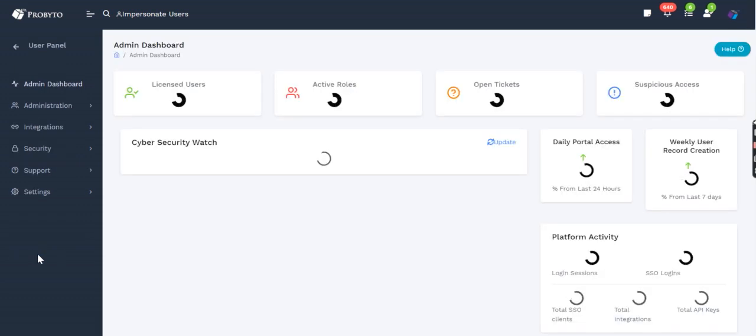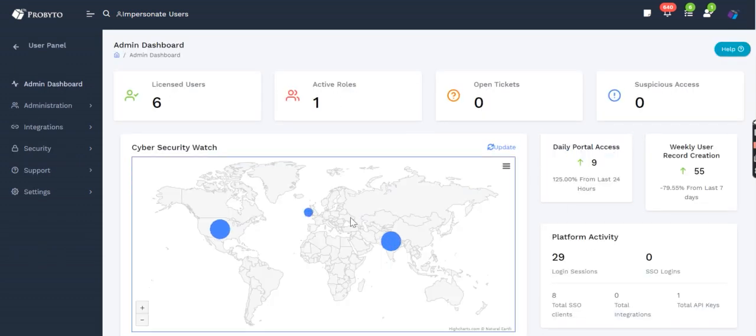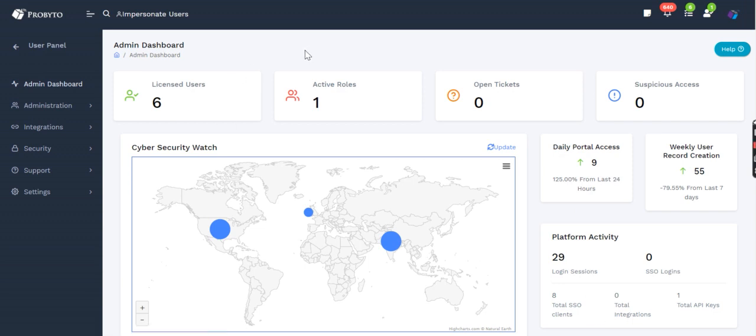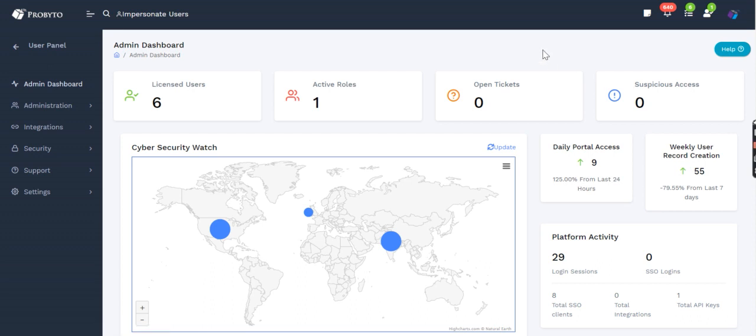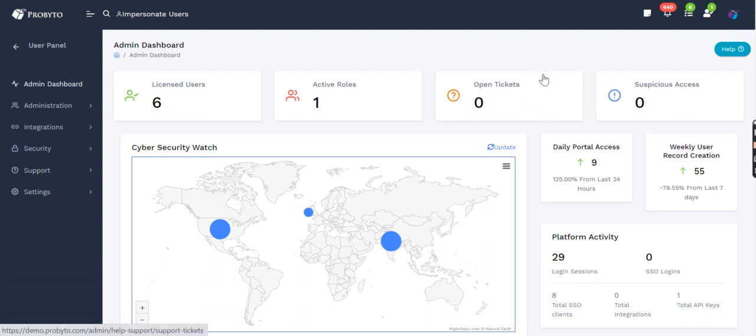Now let's talk about admin panel. Admin panel starts with a dashboard that shows how many licensed users are there, active roles, and suspicious accesses that have been detected. Suspicious accesses happen when you have allotted a person for a specific country for access, and for some reason that access has been attempted from a different country. We capture that, while the IP level access is very strict. If the IP doesn't match, we just restrict the access.